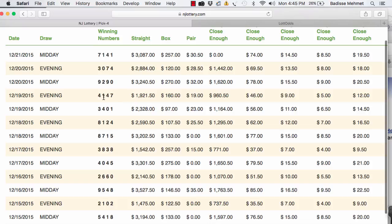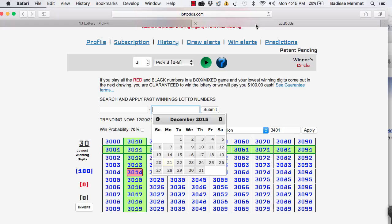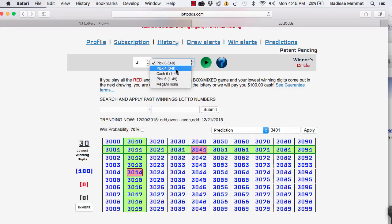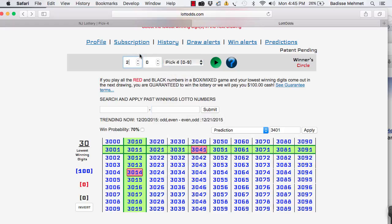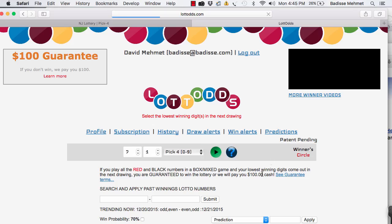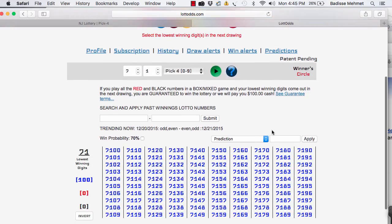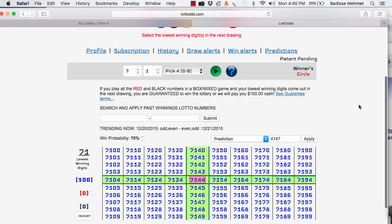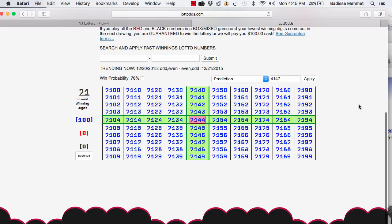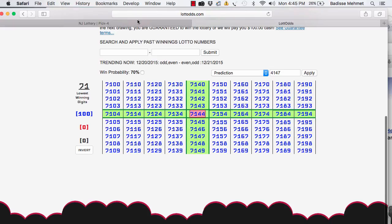So you take 71, go to 71 chart. And then you're going to put this number in there, 4147. Pick four. 4147. 71 chart. And then put in 4147. Prediction right there. What do you have? Where's the winner?